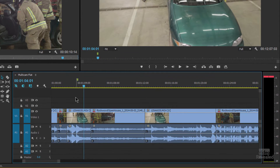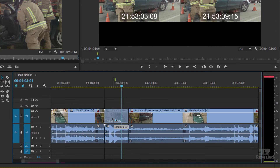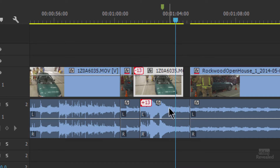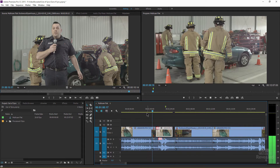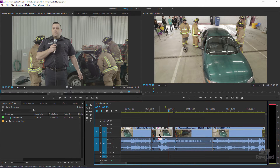Now down in the timeline, I'm going to turn off linked selection. So now when I select the video or the audio they're not linked. I'm going to select the top and move it to the left. And you'll see I'm now out of sync by 13 frames — minus 13 on the video, plus 13 on the audio.